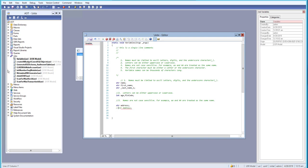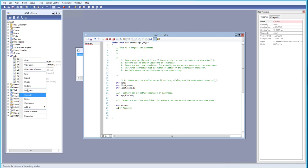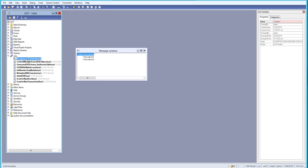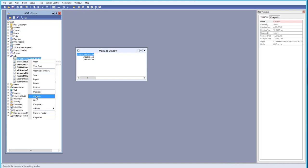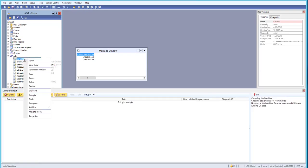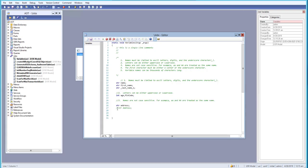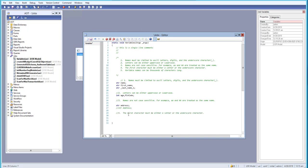We need to comment out one of them because they're treated as the same variable name. After commenting it out, let's compile again — we don't have any error. Now let's move to the fourth rule.